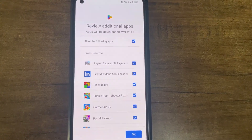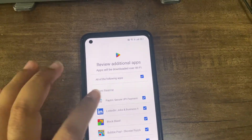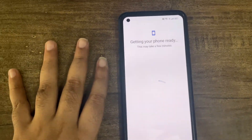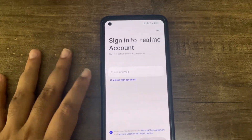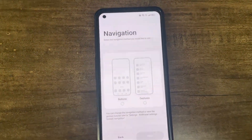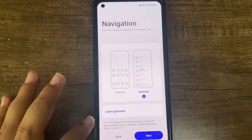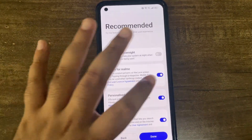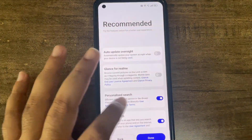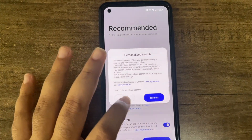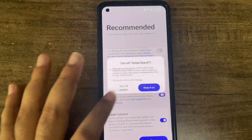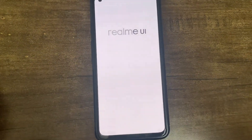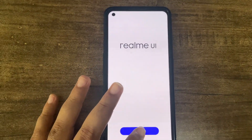Fingerprint and PIN setup is done. I do not want any bloatware. I won't sign in now. Turn all of these off — global search, turn it off; quick connect, turn it off — none of it is required. Now you will see that we have booted into Realme UI.